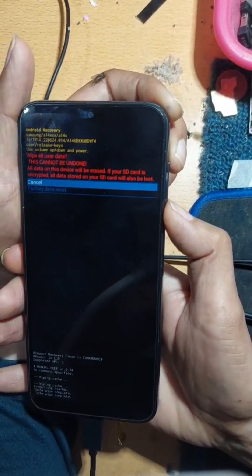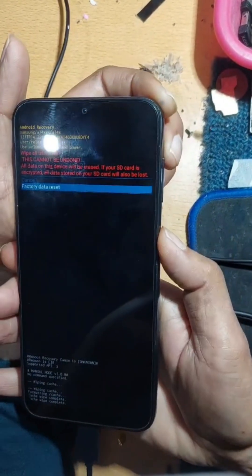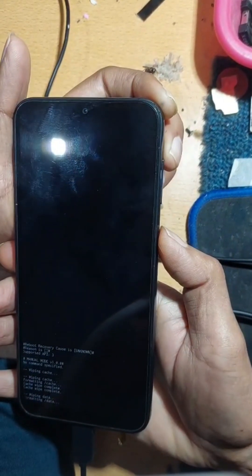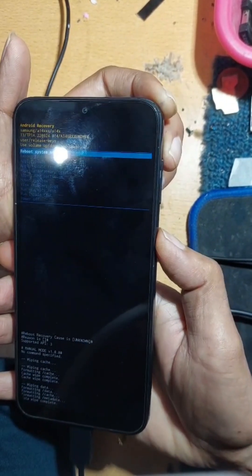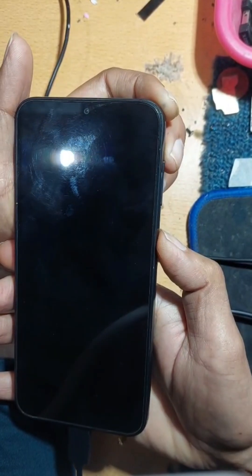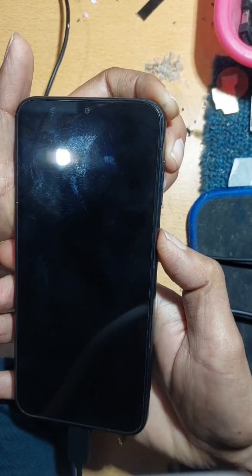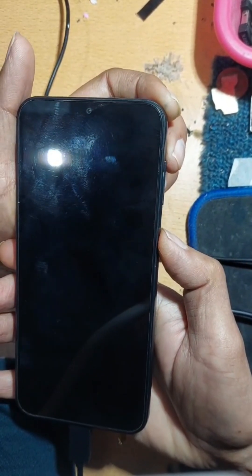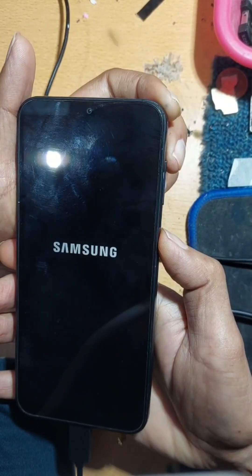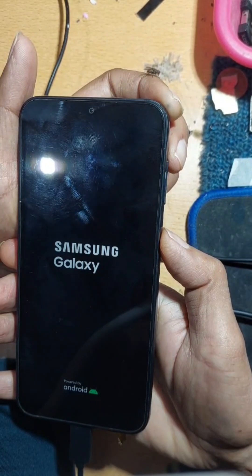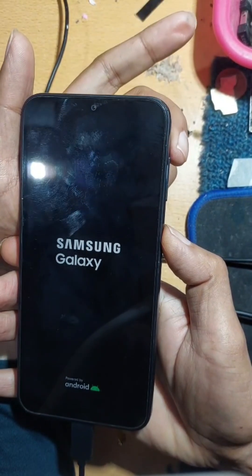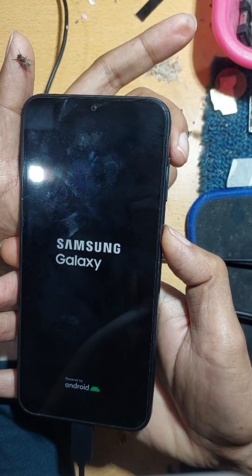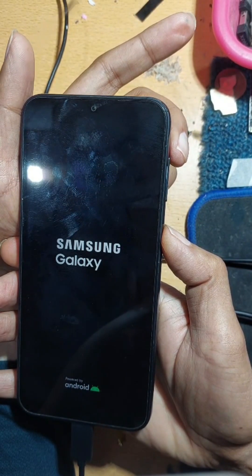Confirm with the power button. That's all for now — just click on reboot system now. In the next video, I will show you how to bypass FRP on the Samsung Galaxy A14.